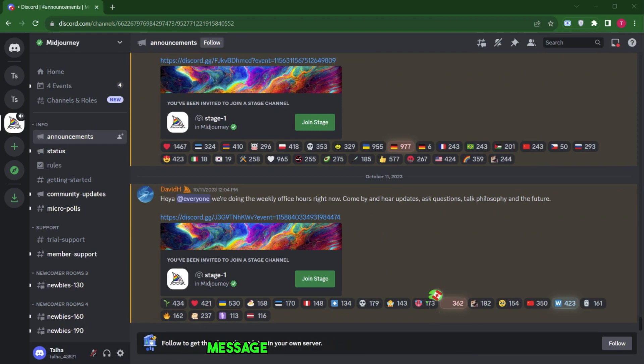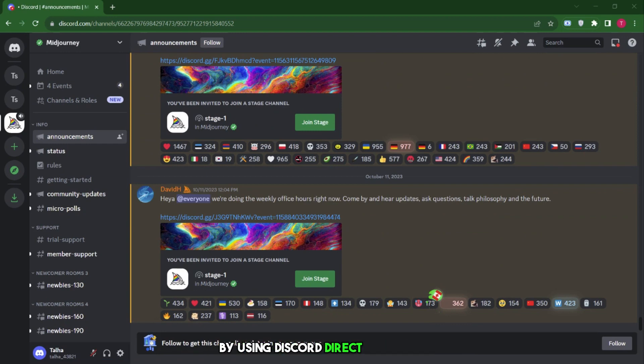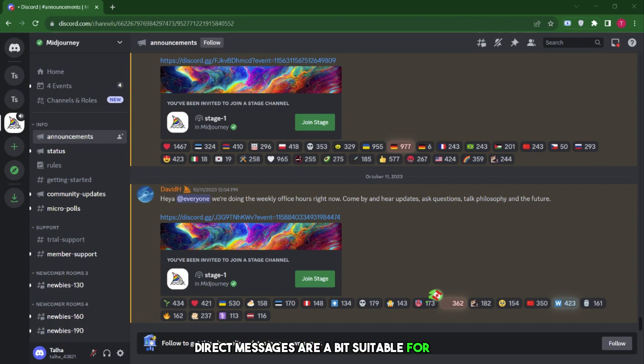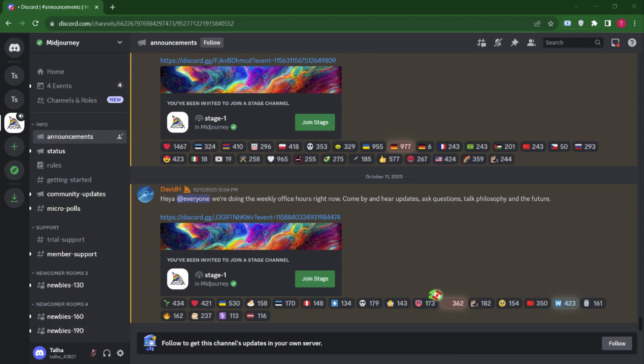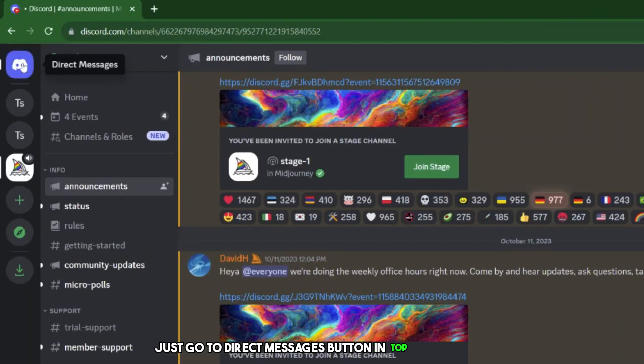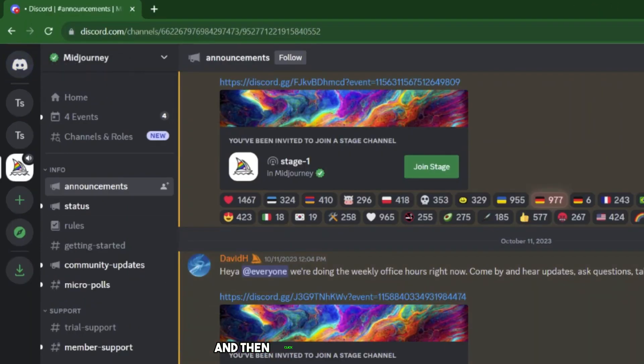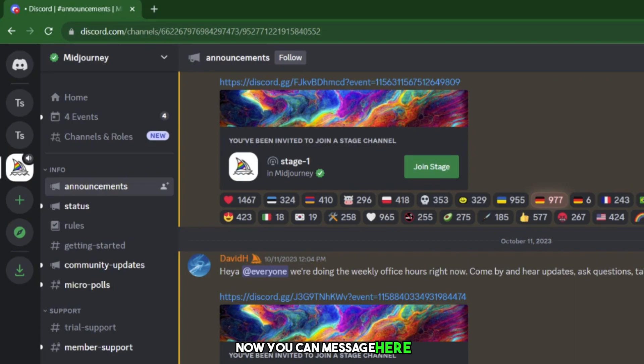We can also message MidJourney Bot privately by using Discord Direct Messages. Direct Messages are a bit suitable for me, so I'll message MidJourney Bot directly. Just go to Direct Messages button in top left corner and then click on MidJourney Bot. Now you can message here.